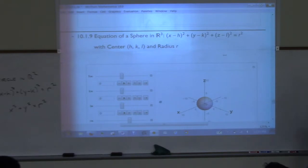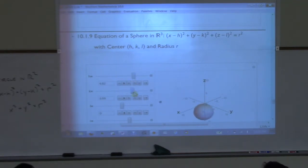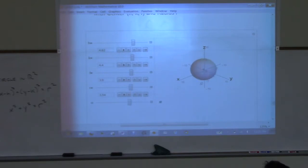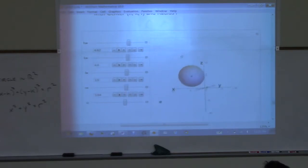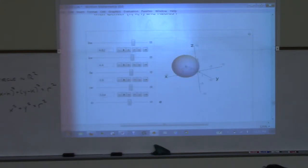We can change the values of h, k, and l to move that sphere around, and we can change the radius. The most important thing for you to understand is the equation of a sphere.